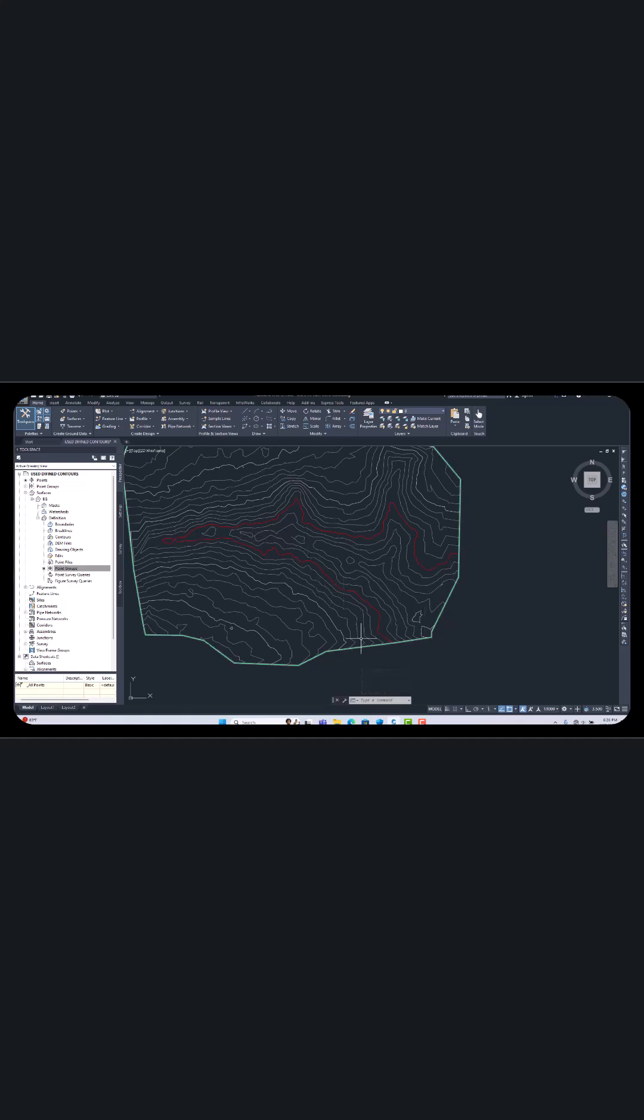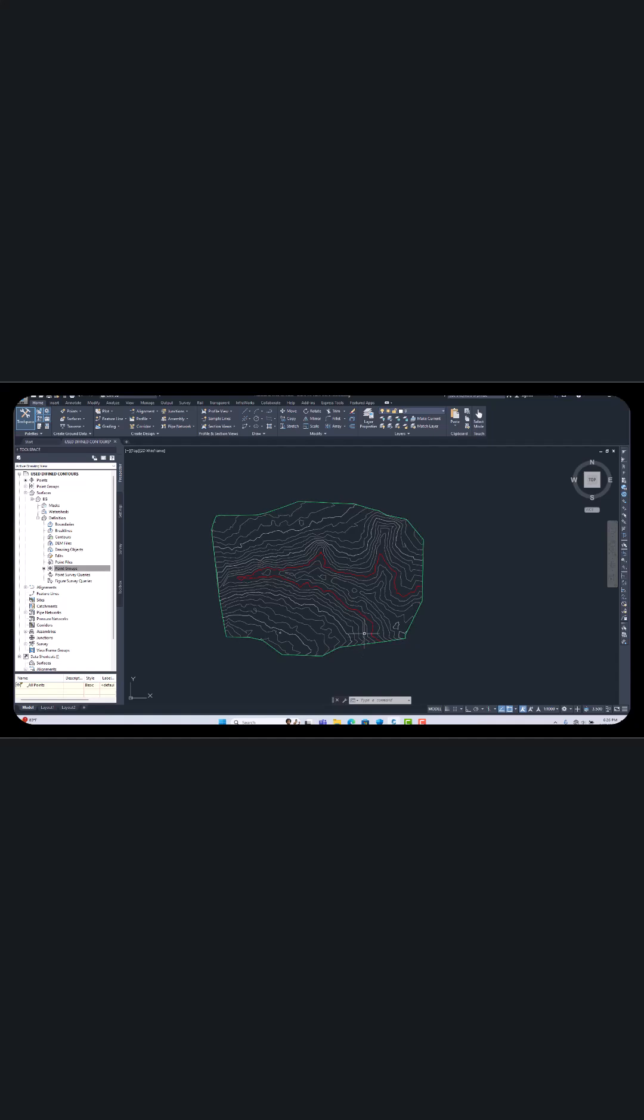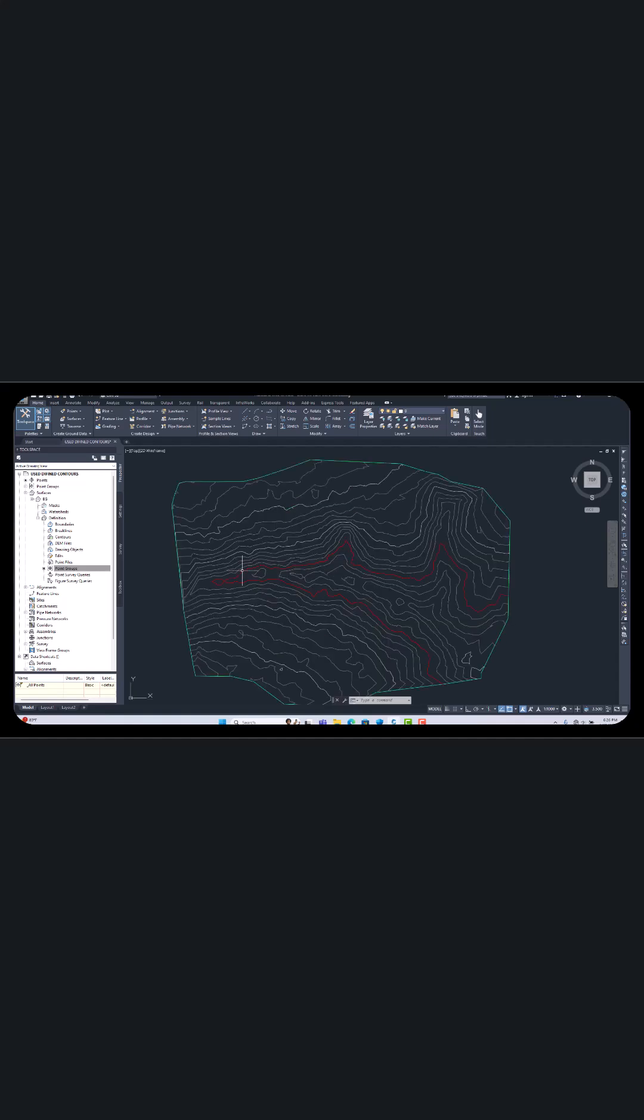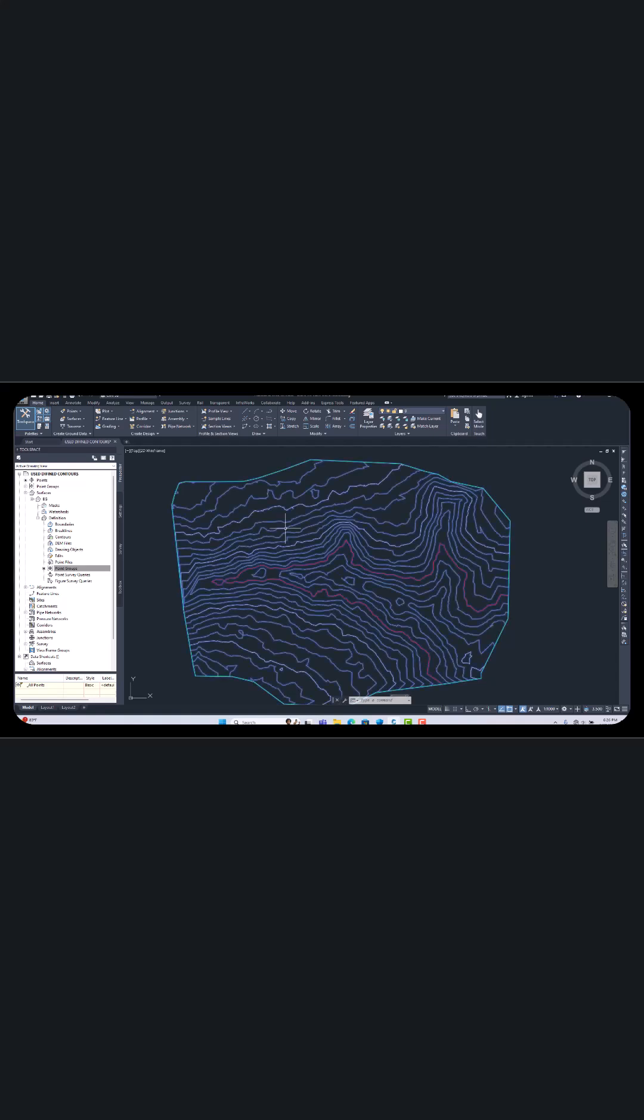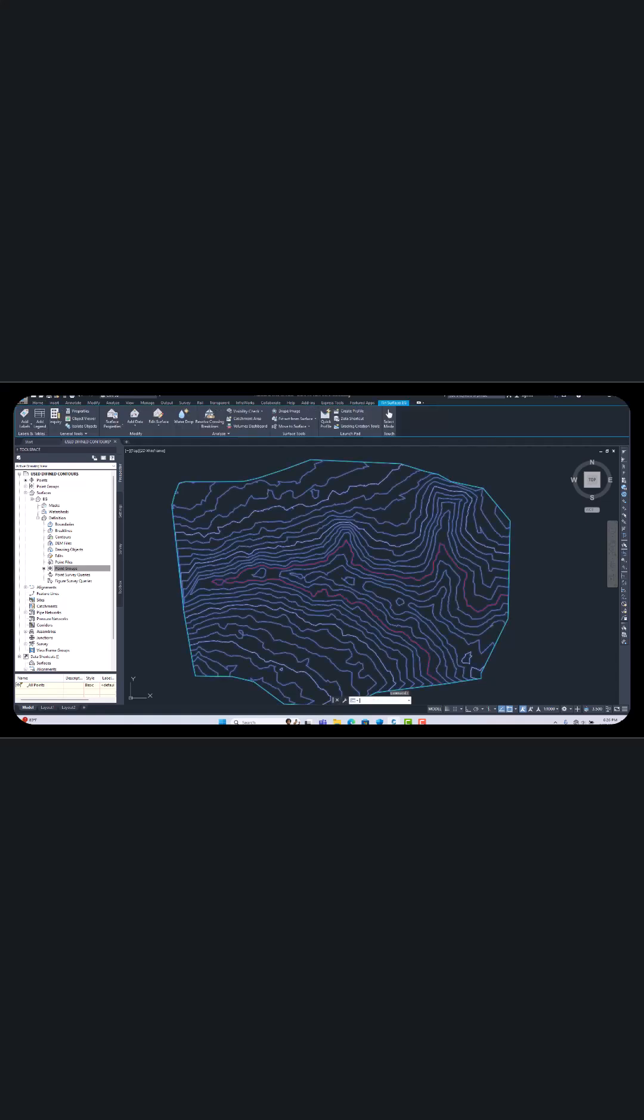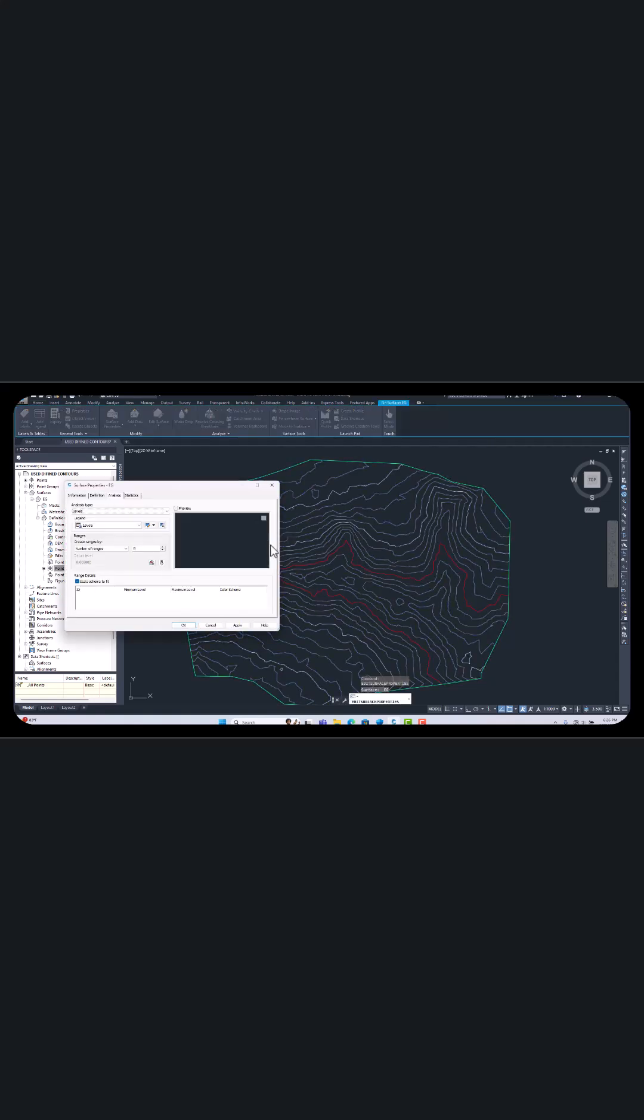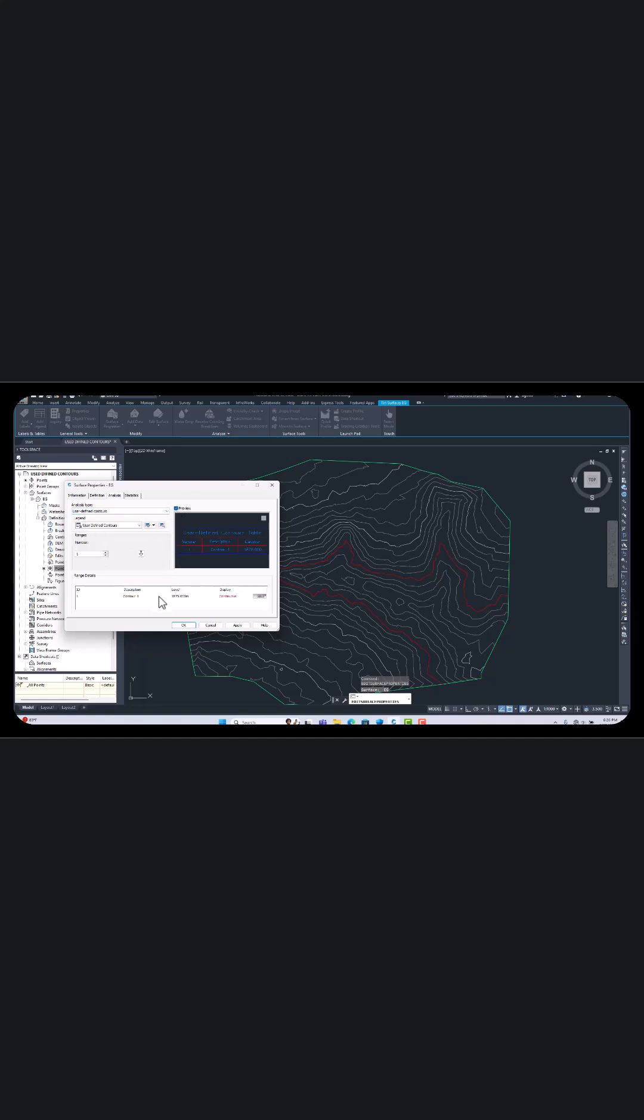If you want to select another one, then any level you can choose again. Just select and go to the same process. Select the previews and here continue. We already defined one. If you want here, then just select two and click here.